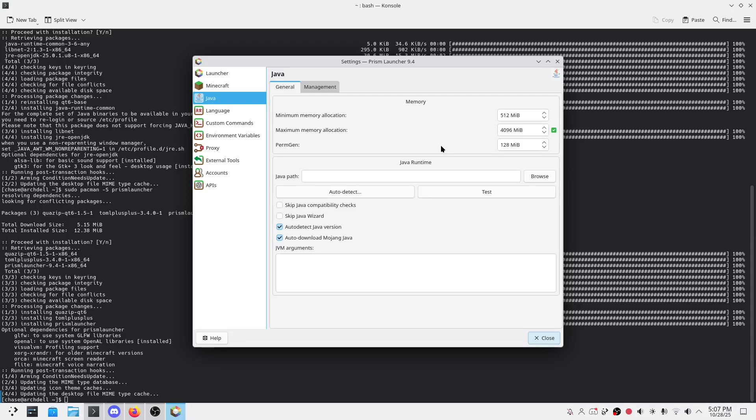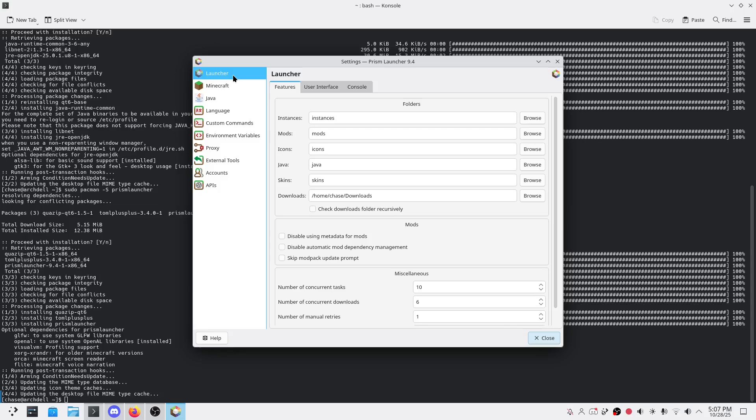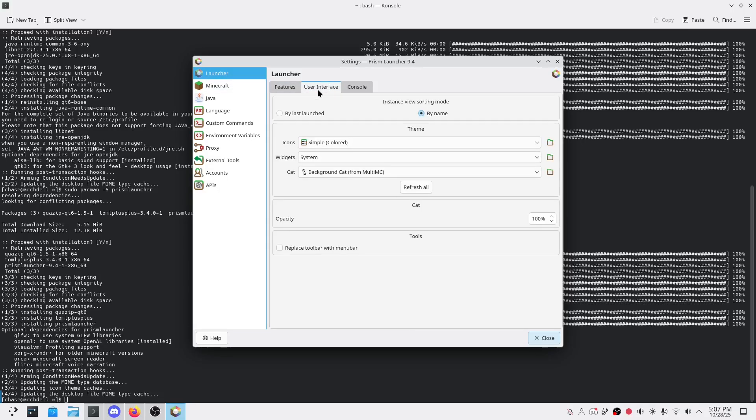Tip two: use custom themes. Go to settings and customize your user interface. You can change the theme - dark mode, light mode, whatever fits your setup.